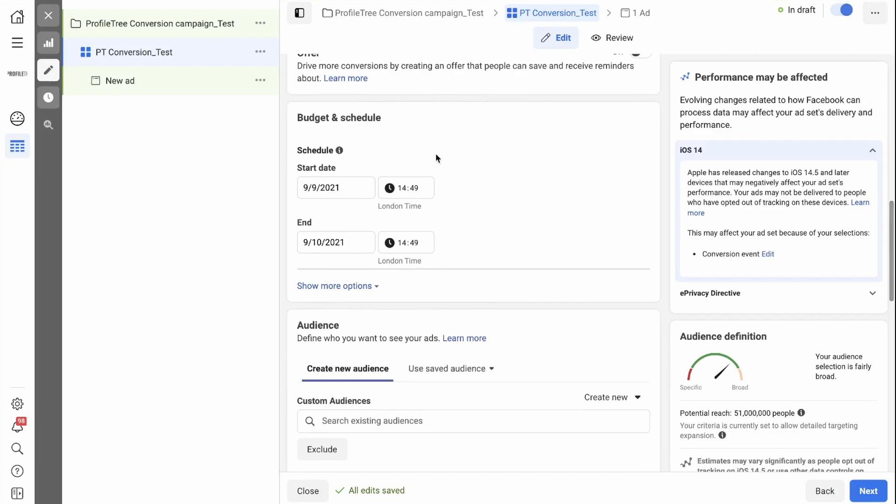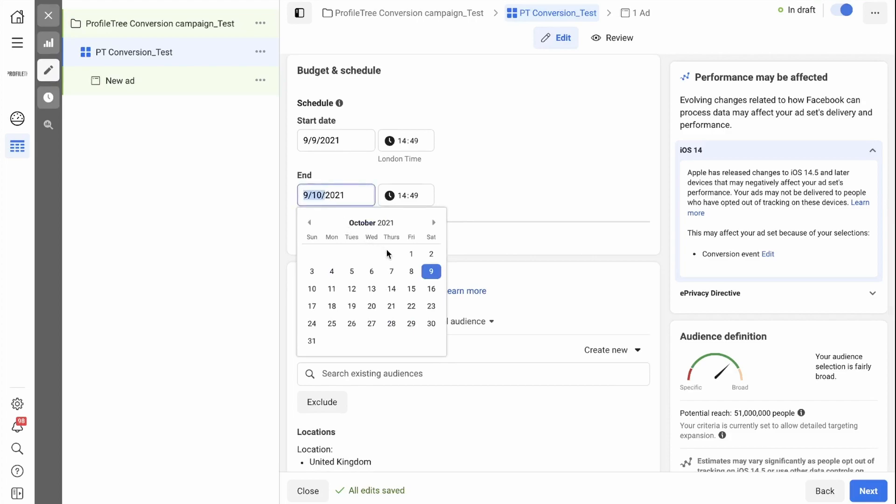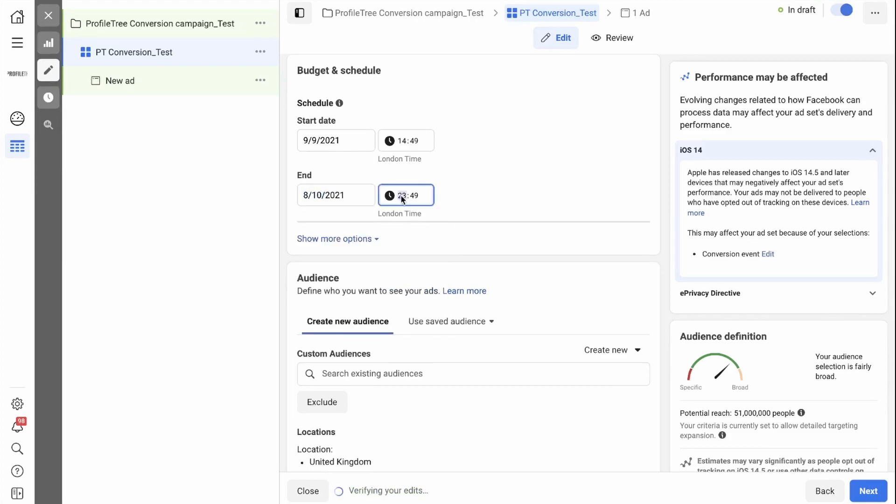The next step is to set the budget and scheduling. When do you want your ad to start running at a specific time, and when would you like it to end? You can simply change this by clicking on it, and you can change the time by simply typing in a new time.